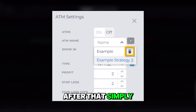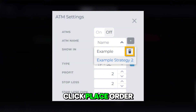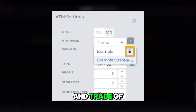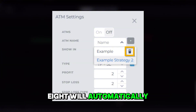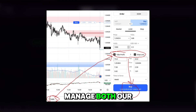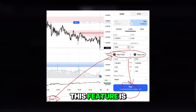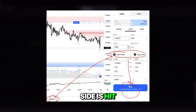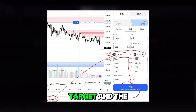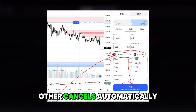After that, simply click Place Order and Trade of Eight will automatically manage both our exit points. The beauty of this feature is that once one side is hit — either stop or target — the other cancels automatically.